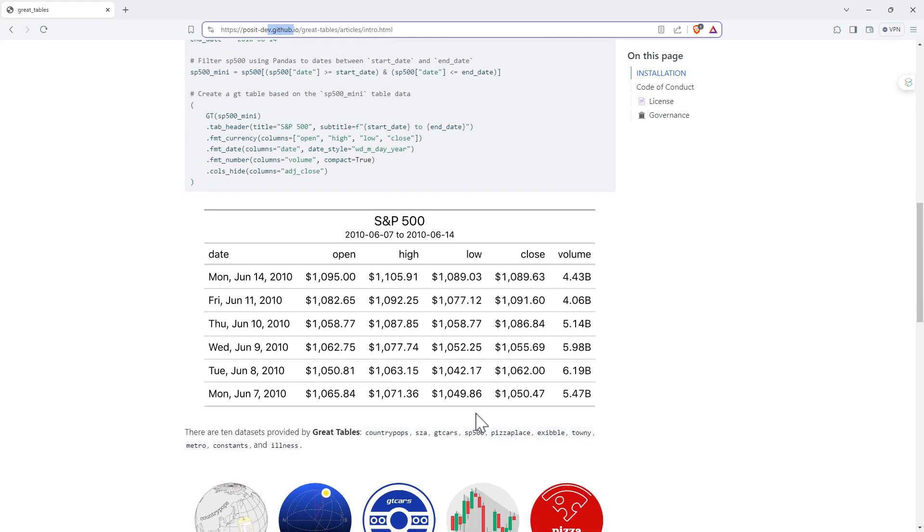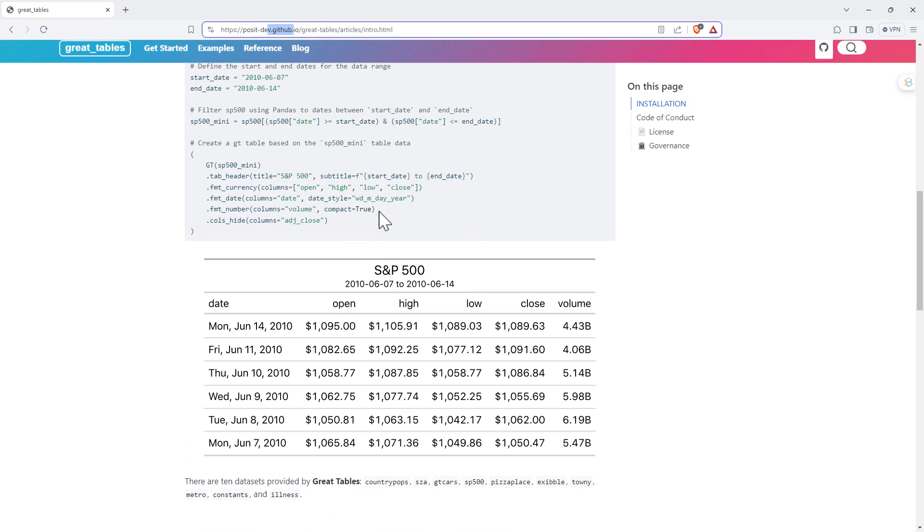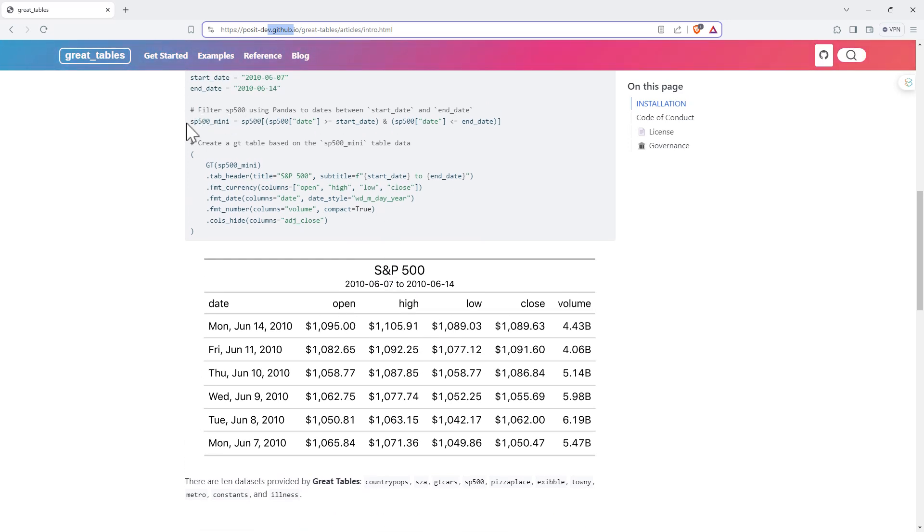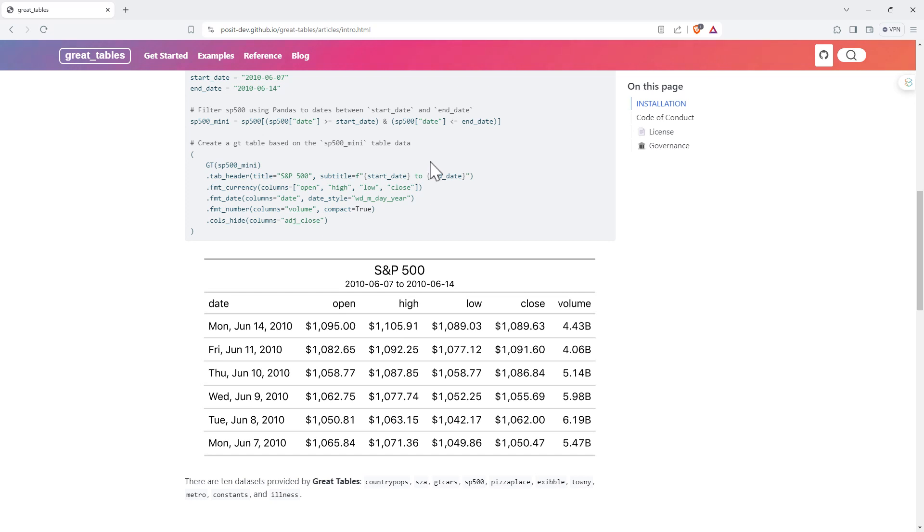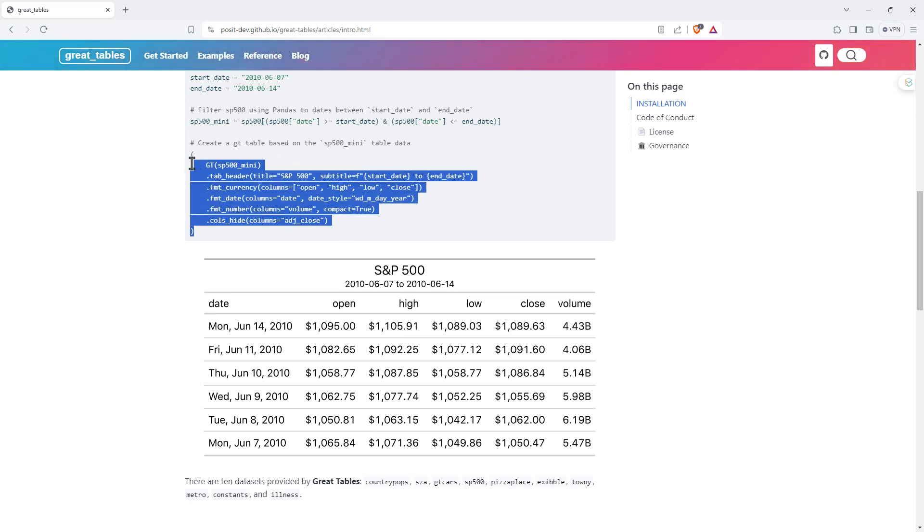They give us a little bit of sample code. So we can see here, nice simple looking table, nice separation of the columns. And so just showing us how they fetched some S&P data and then they constructed the table. We can see pretty nice clean format, really clear what each of the things is doing.